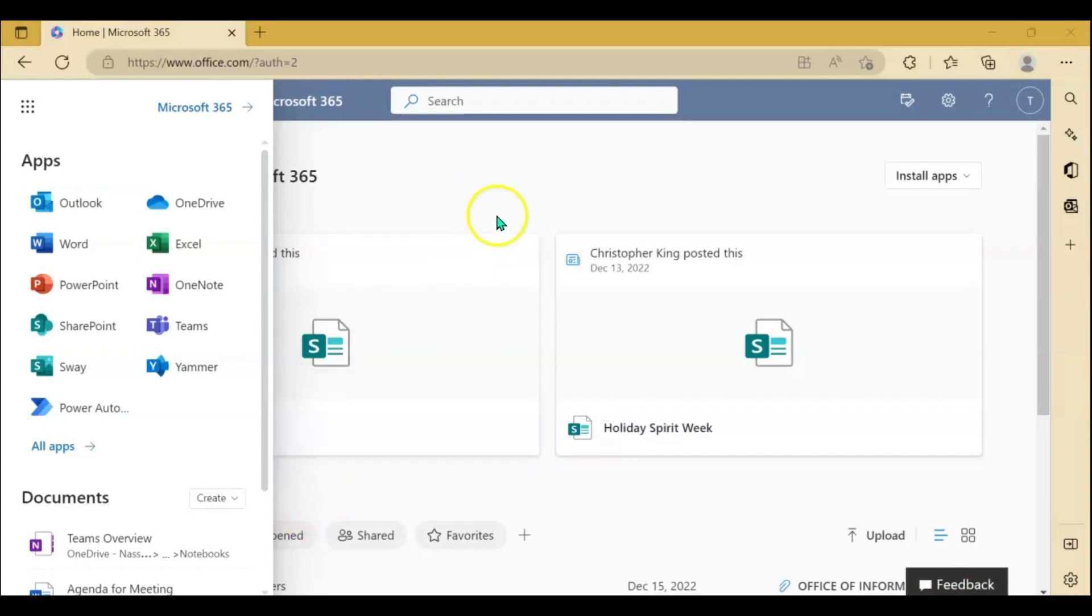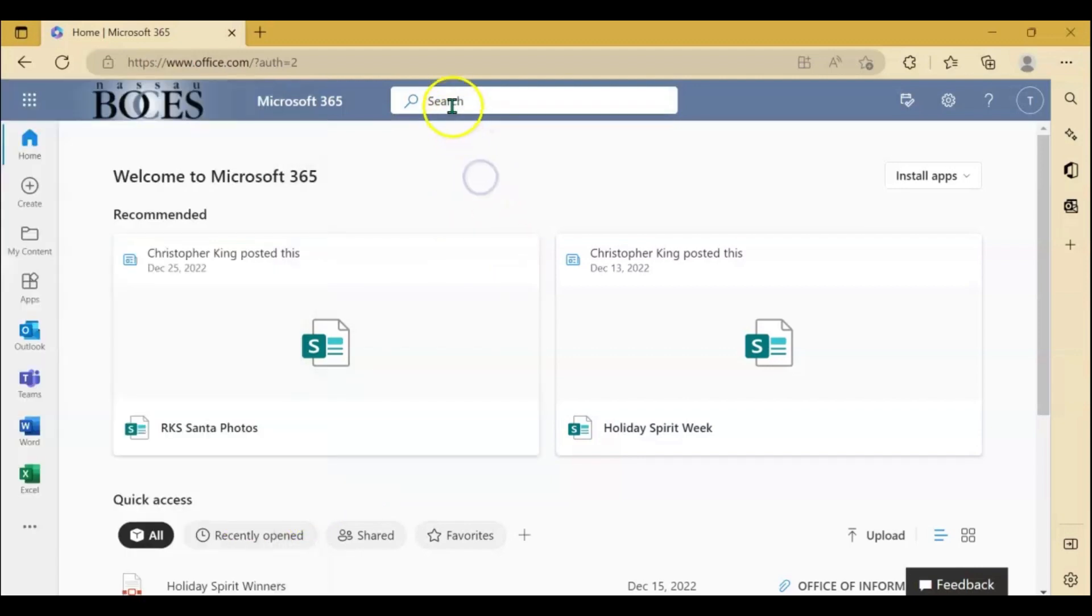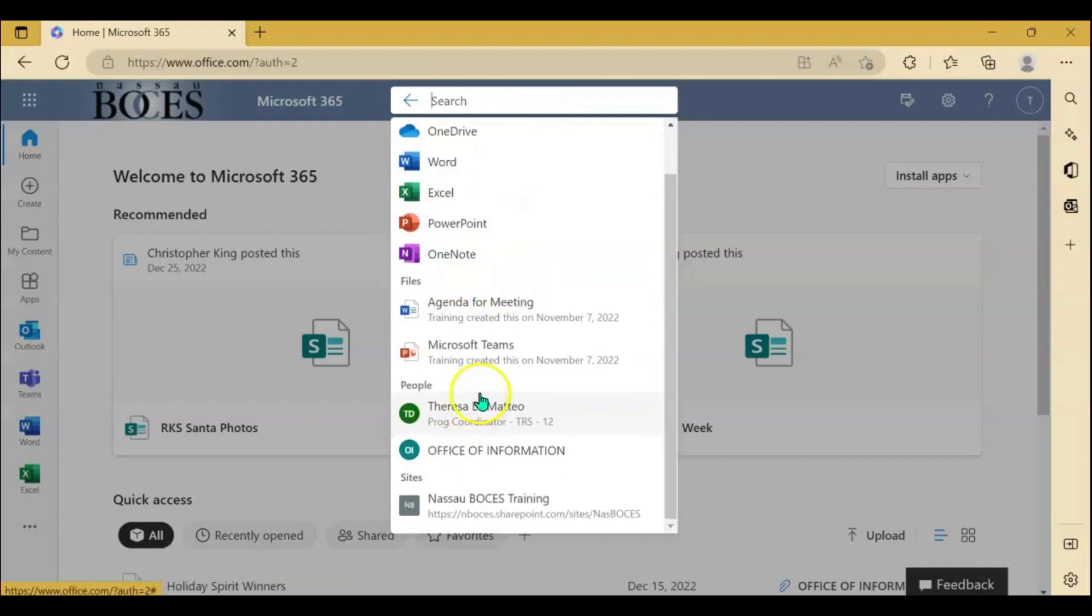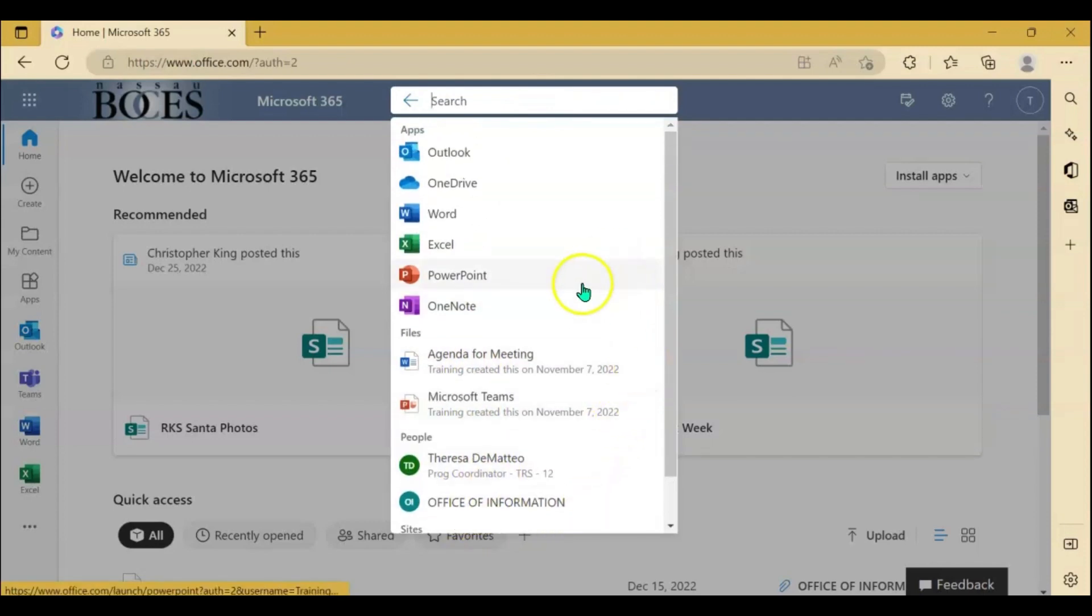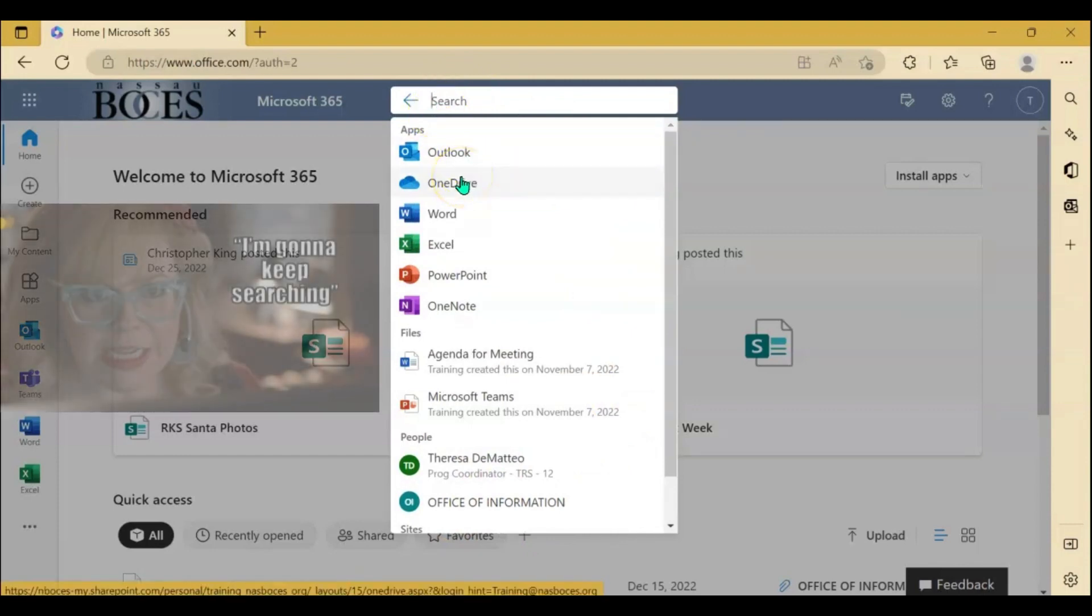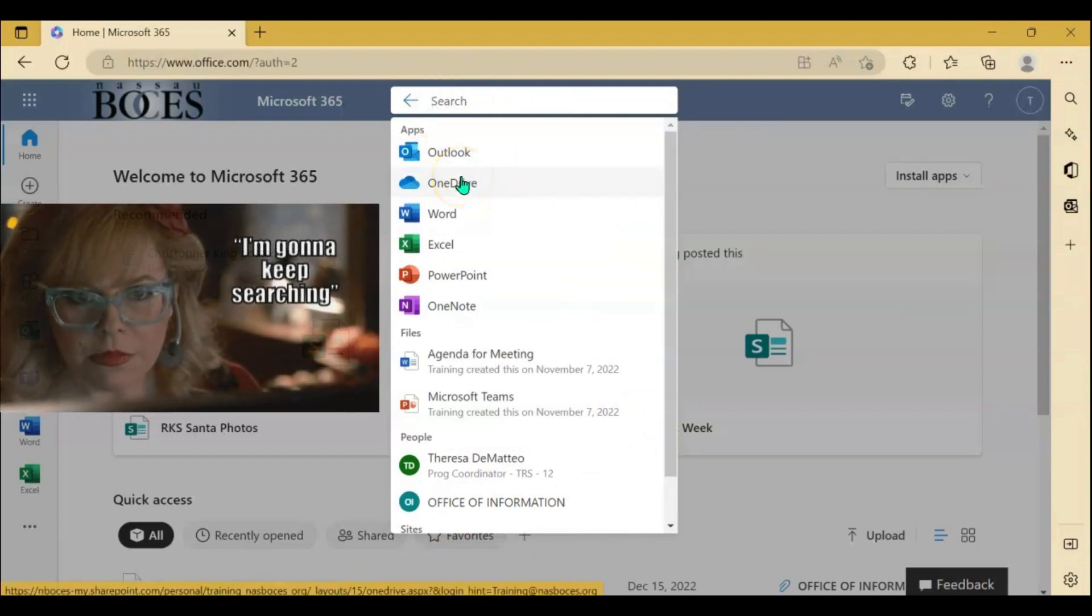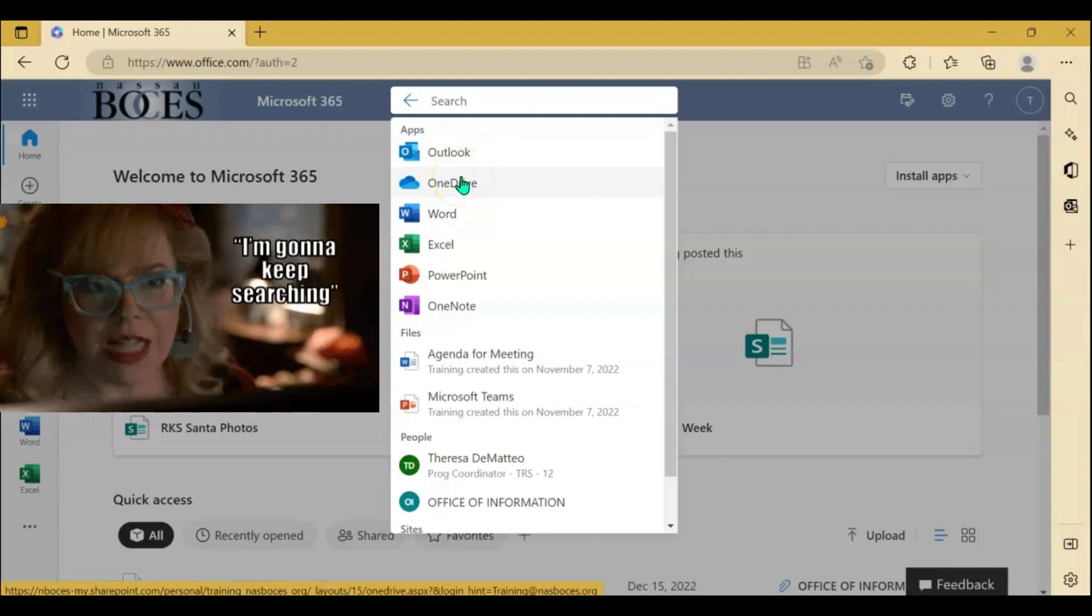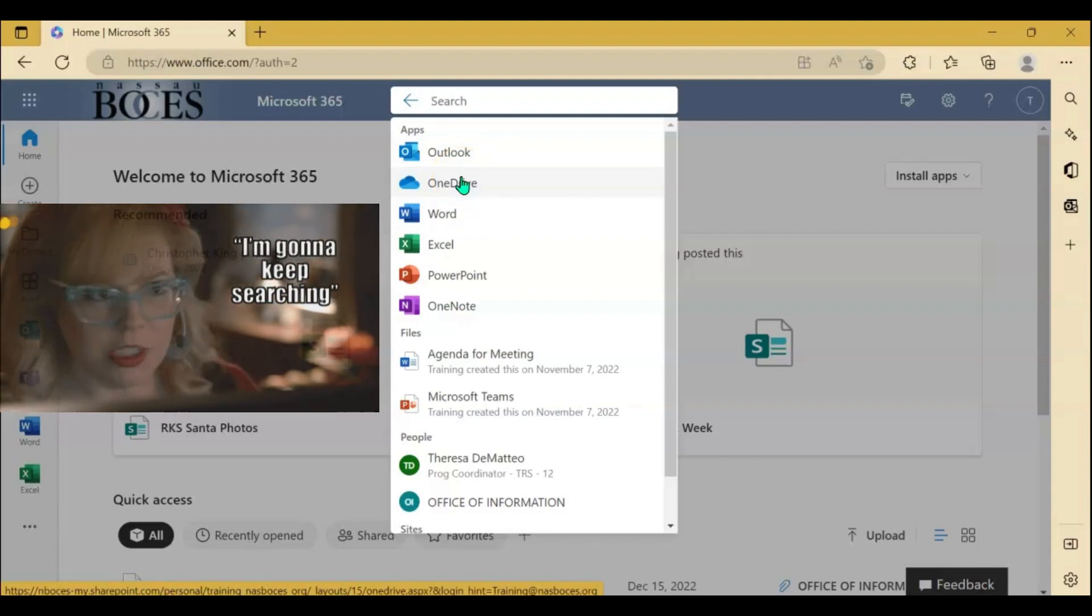Another great feature I'd like to show you is the search bar up at the top here. Here you can search for a specific app you were looking to open. You can also search files, people, and websites that you've most recently used. You can also search anything within your OneDrive that you may have saved or have had shared with you.